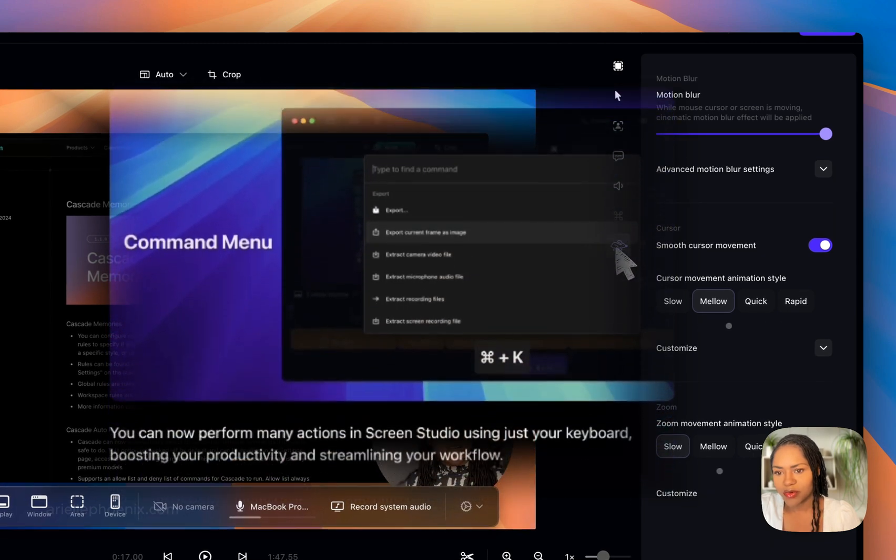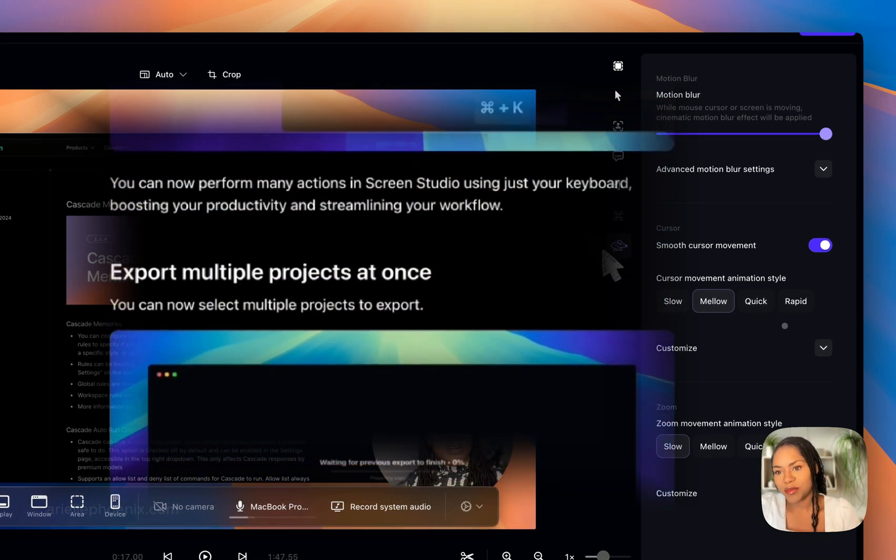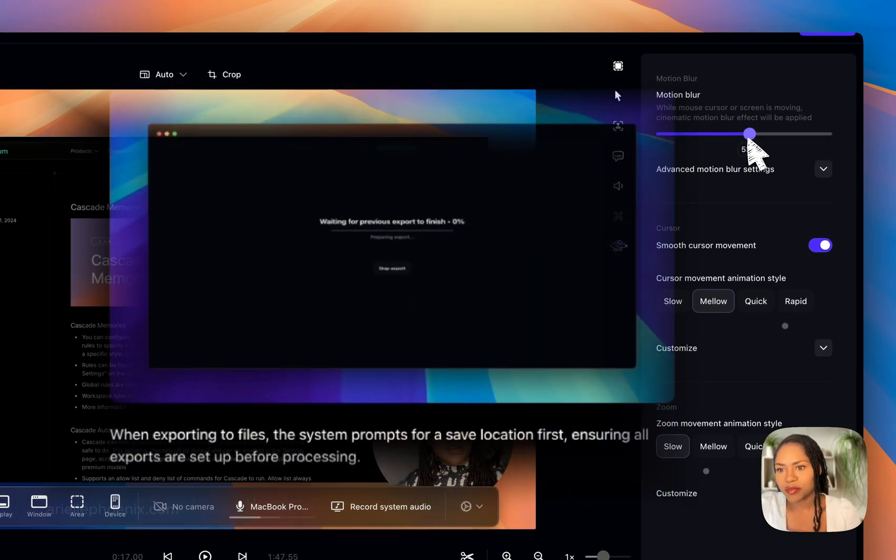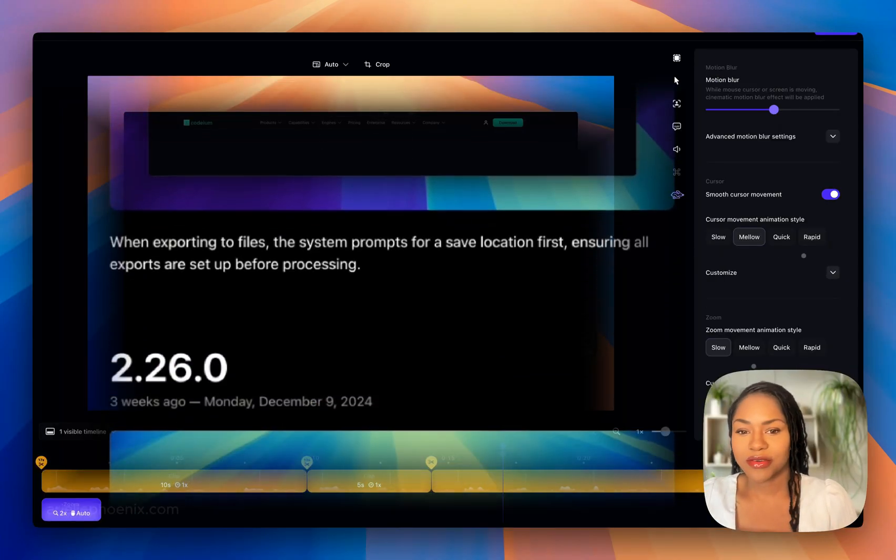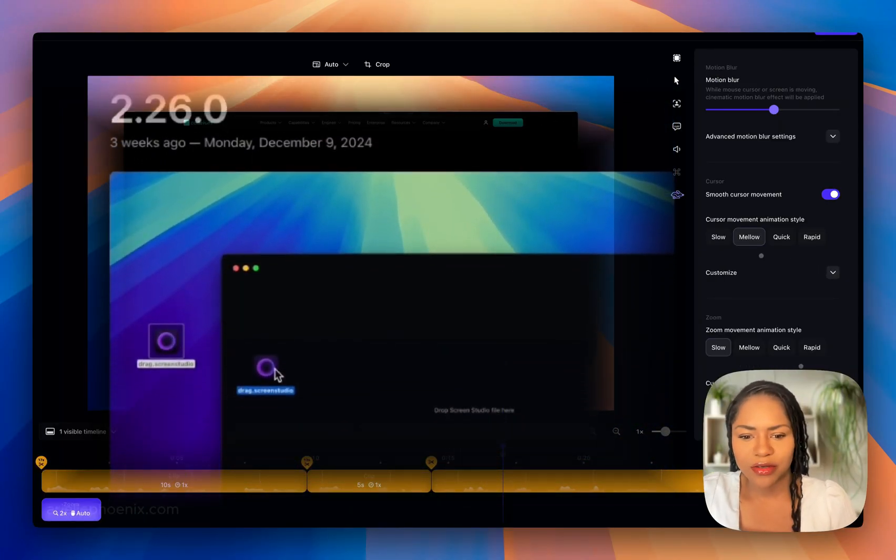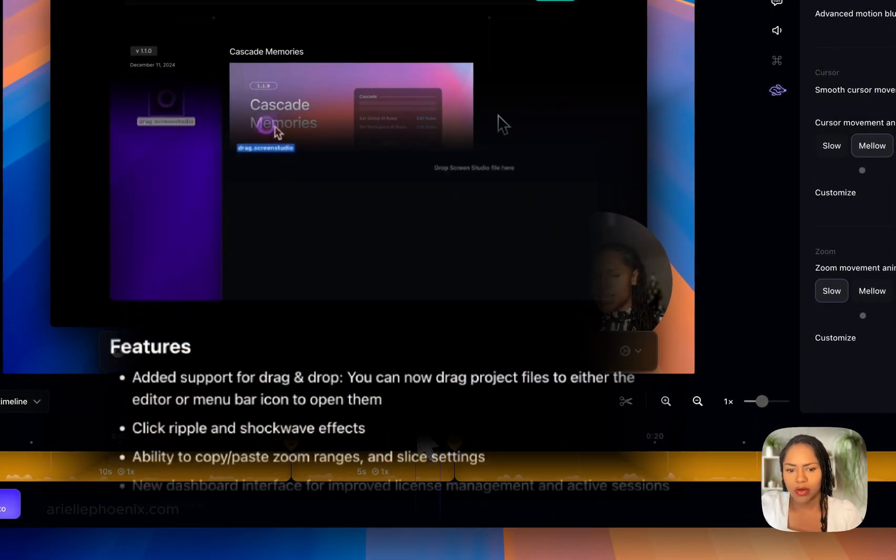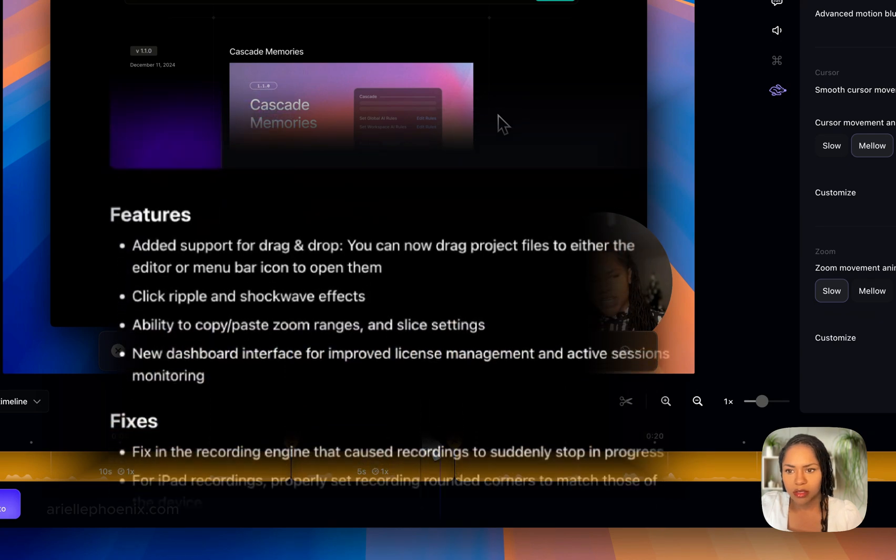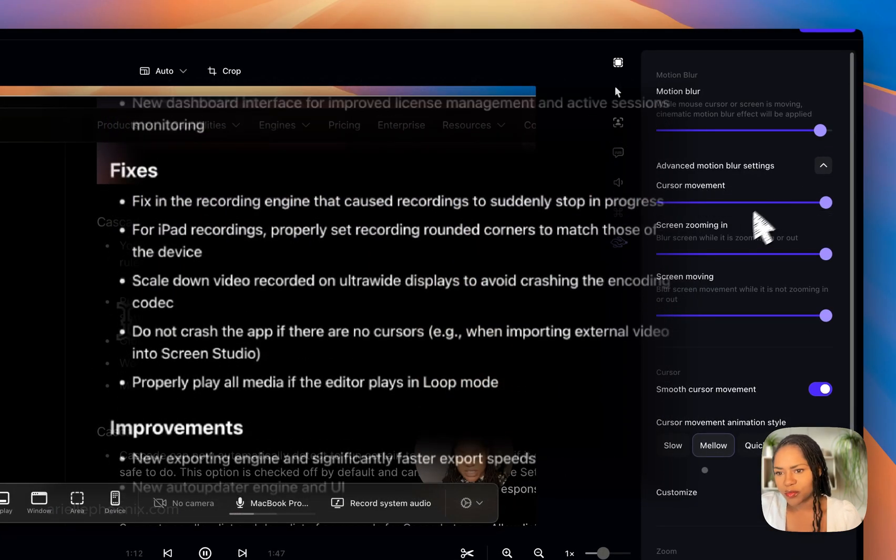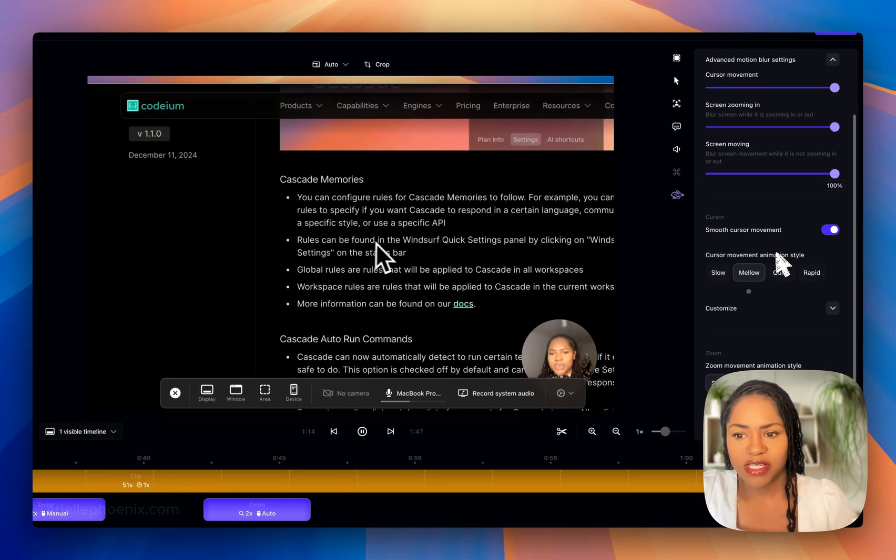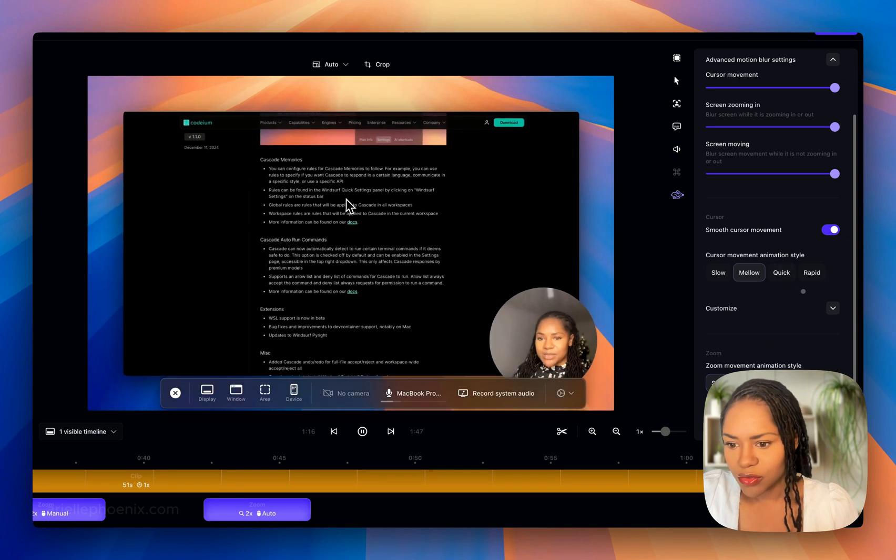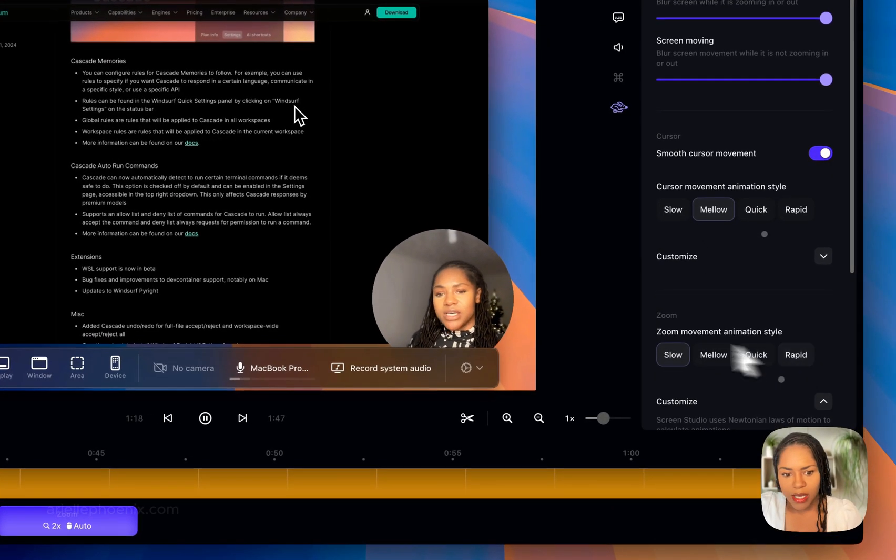This bunny rabbit down here is the control for animations. You've got motion blur, so while the page is going to the next page and it zooms in and out, you can adjust that. Detect loud, and then you've got cursor movement, screen zooming—all of those things you can adjust if you are so inclined.